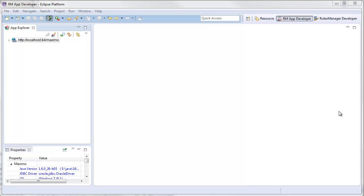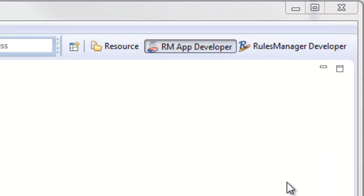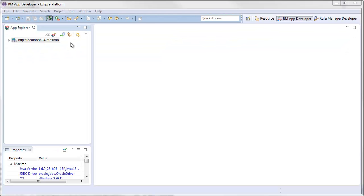This video will demonstrate how to require a field to be populated before a save can occur in IBM's Maximo. For this, I will be using the RM App Developer Perspective in TRM's Rules Manager Studio. I am using this tool because it will vastly simplify this process in Maximo.